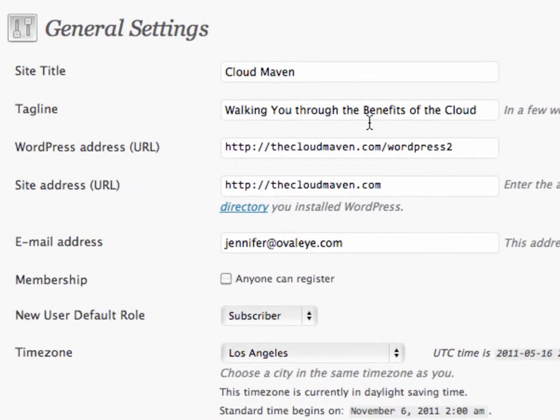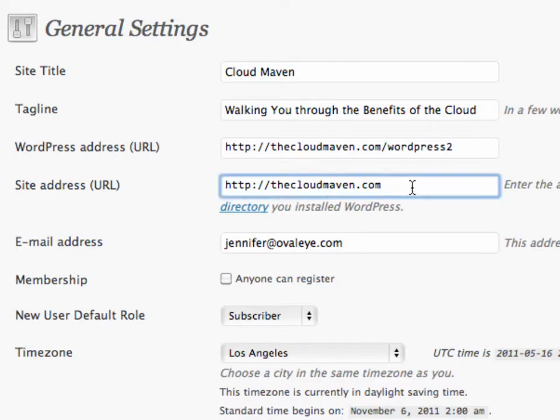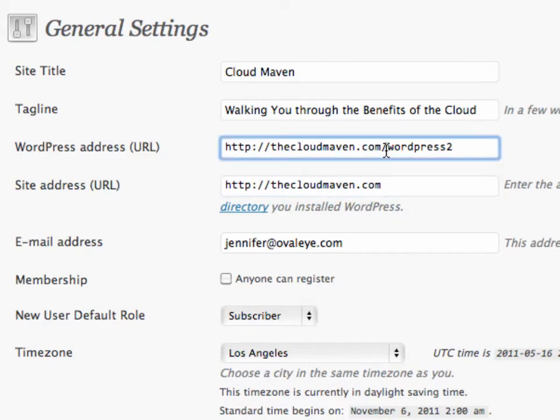We find our general settings here. You're going to change this site address form. Now I've already changed it, but in your instance it'll look exactly like the WordPress address URL up at the top.